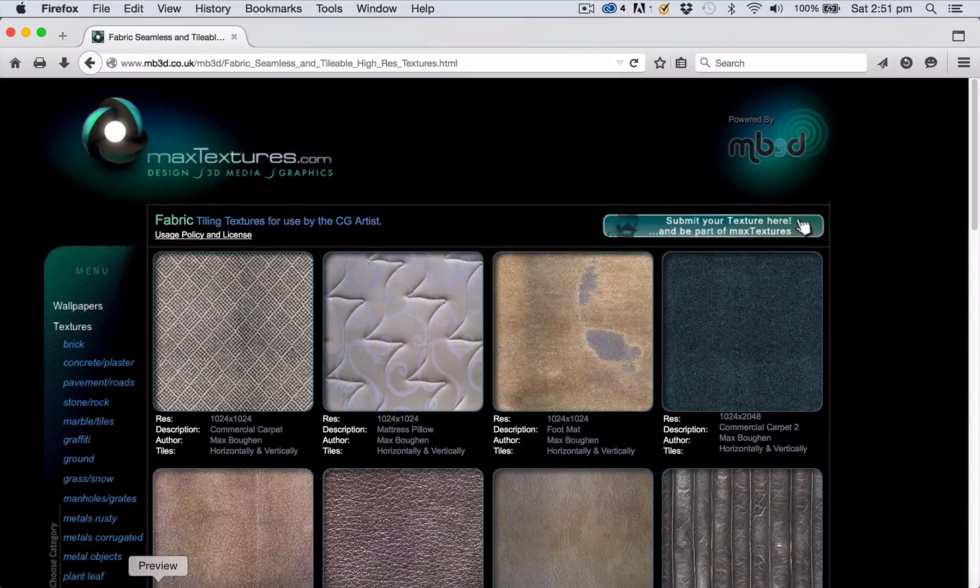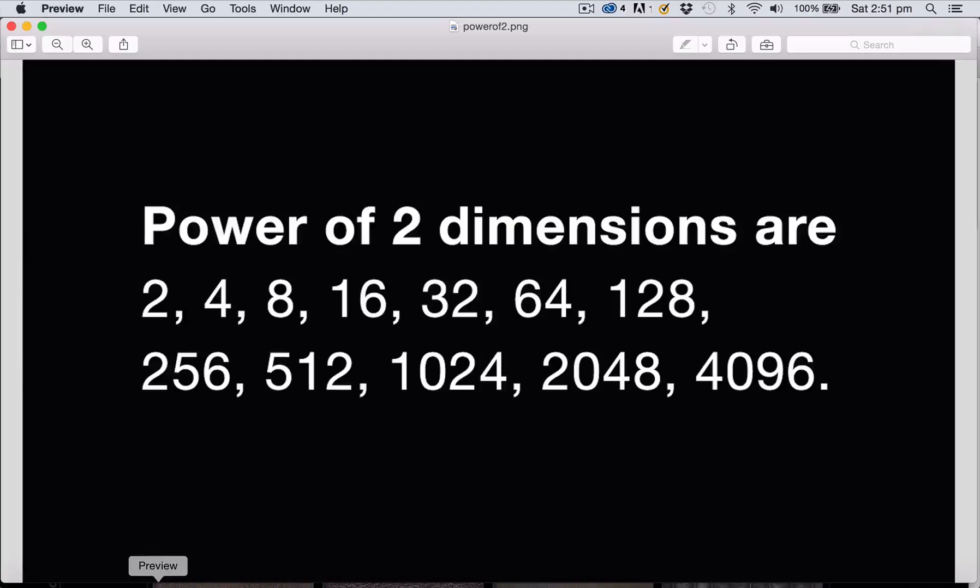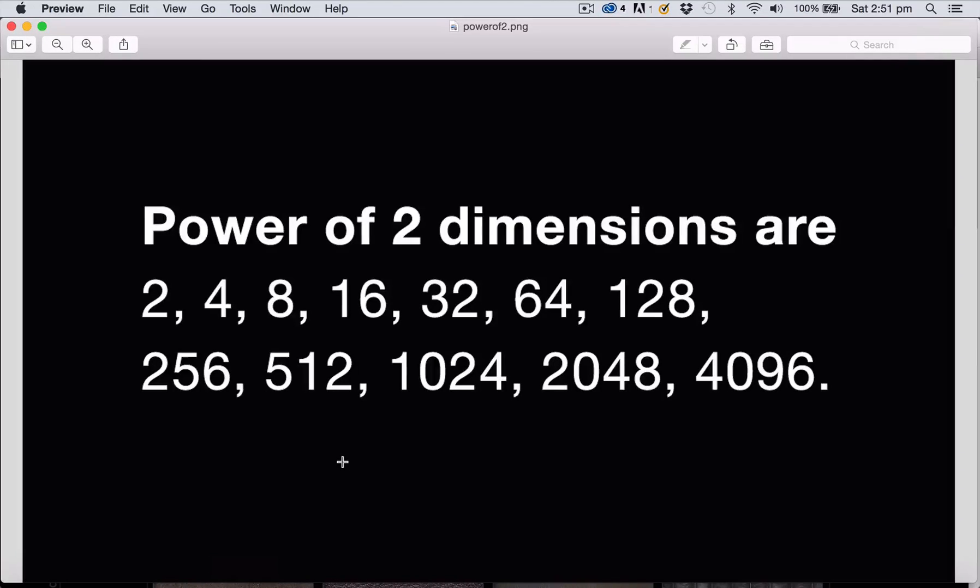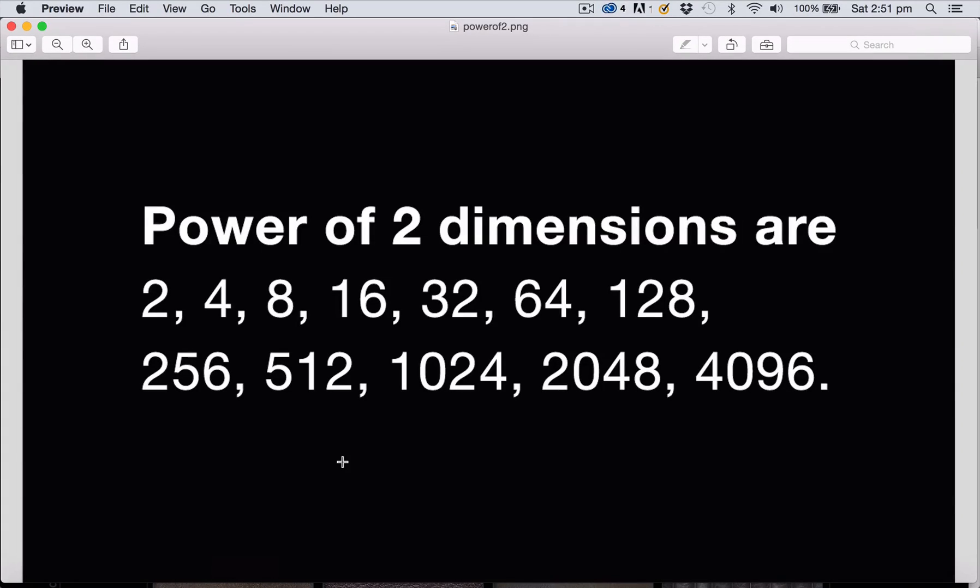The first thing you want to do with any image file is make sure that you're working with power of two dimensions, so that's these numbers that you can see on the screen here. Creating a file that works with pixel dimensions of one of these numbers means that you're creating a file that is going to work more smoothly within a real-time gaming engine.